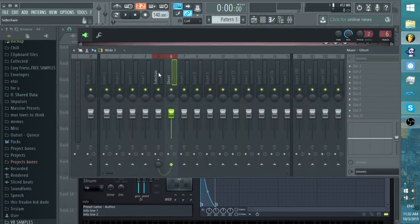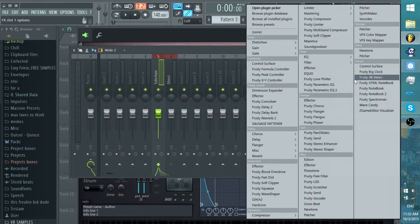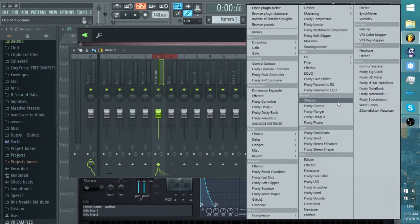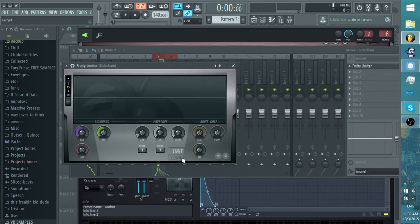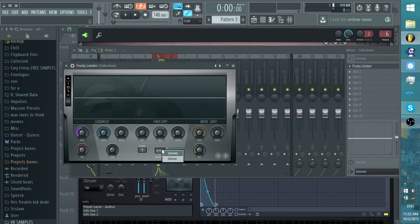Then go to Sidechain in the tracks and then put in a Fruity Limiter. All right. And then go to Comp. And see how it says the Sidechain thing? You want to right click that and then right click Ghost. So now it will always stay to Ghost. And then you sidechain it however you want.